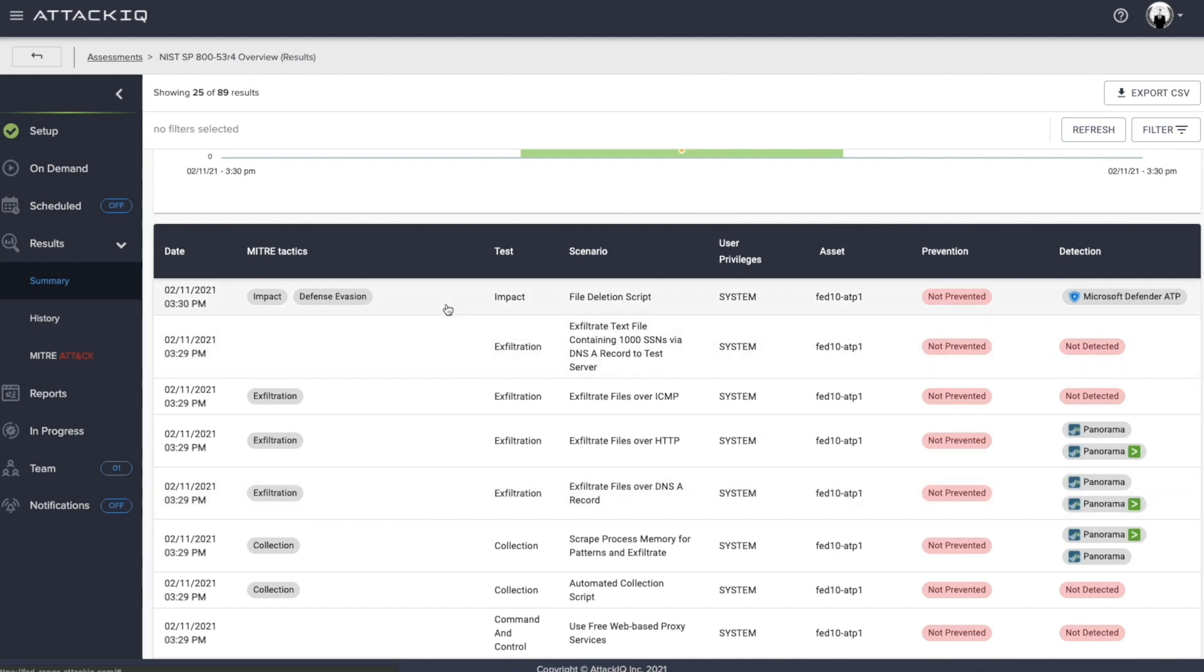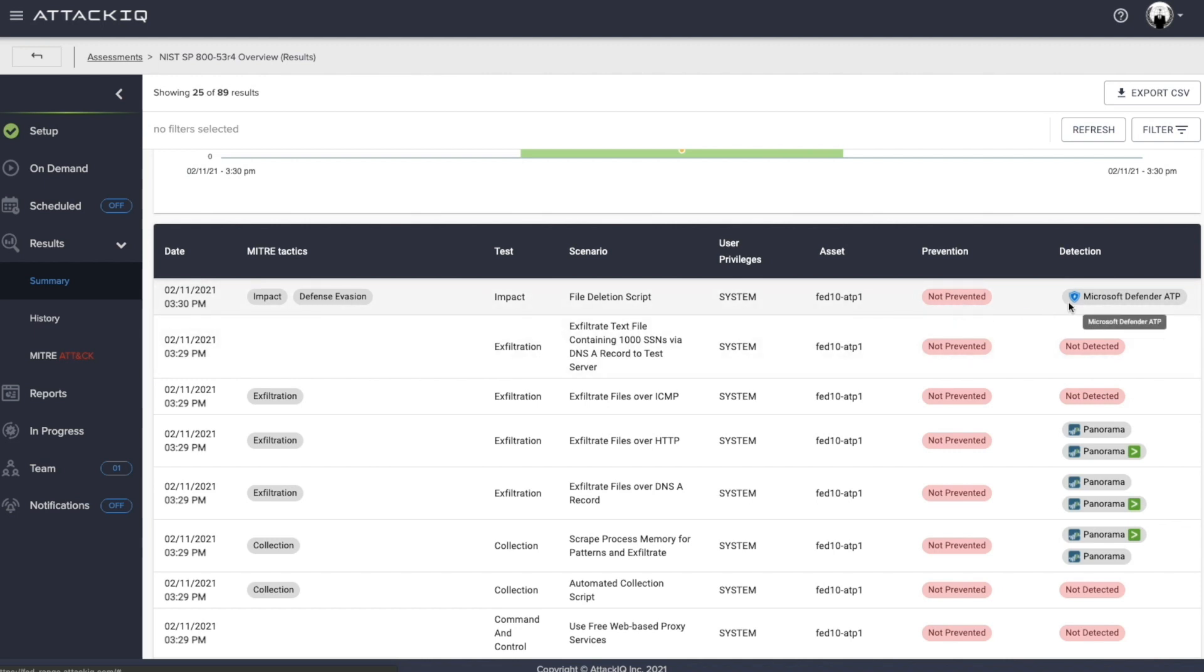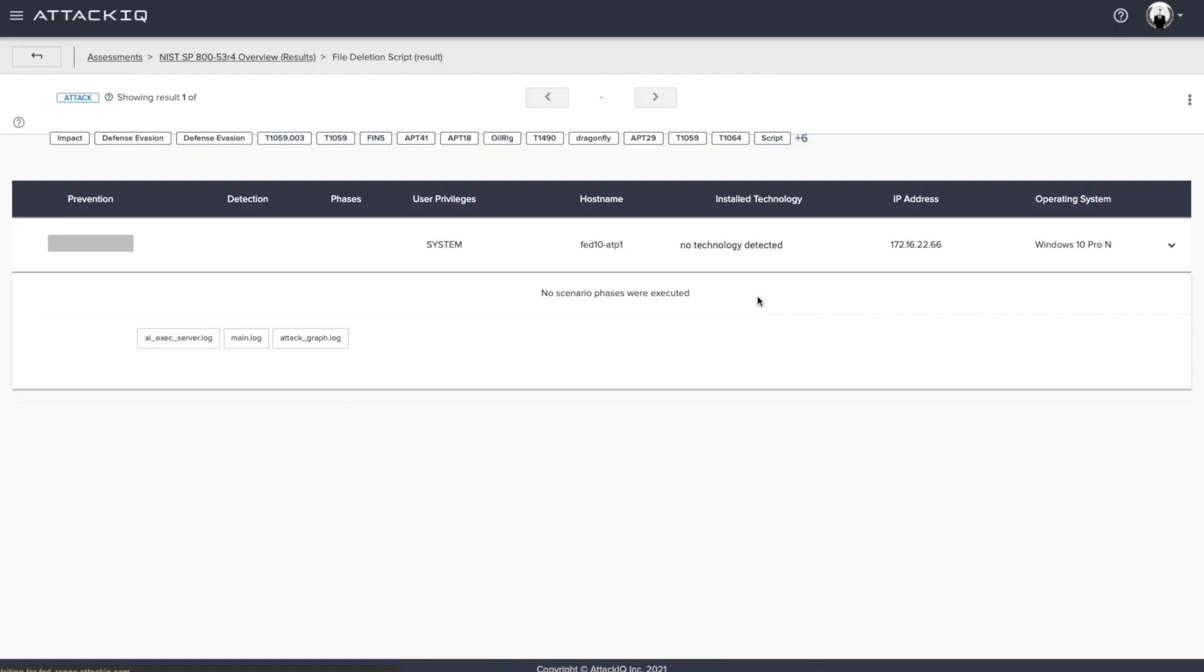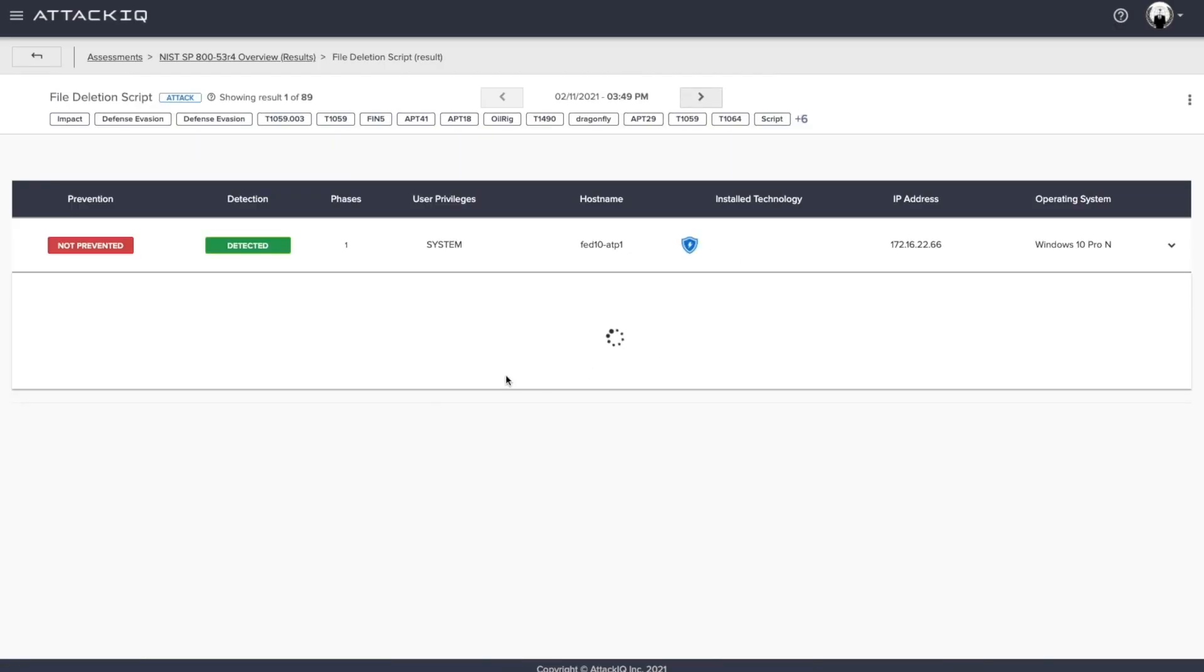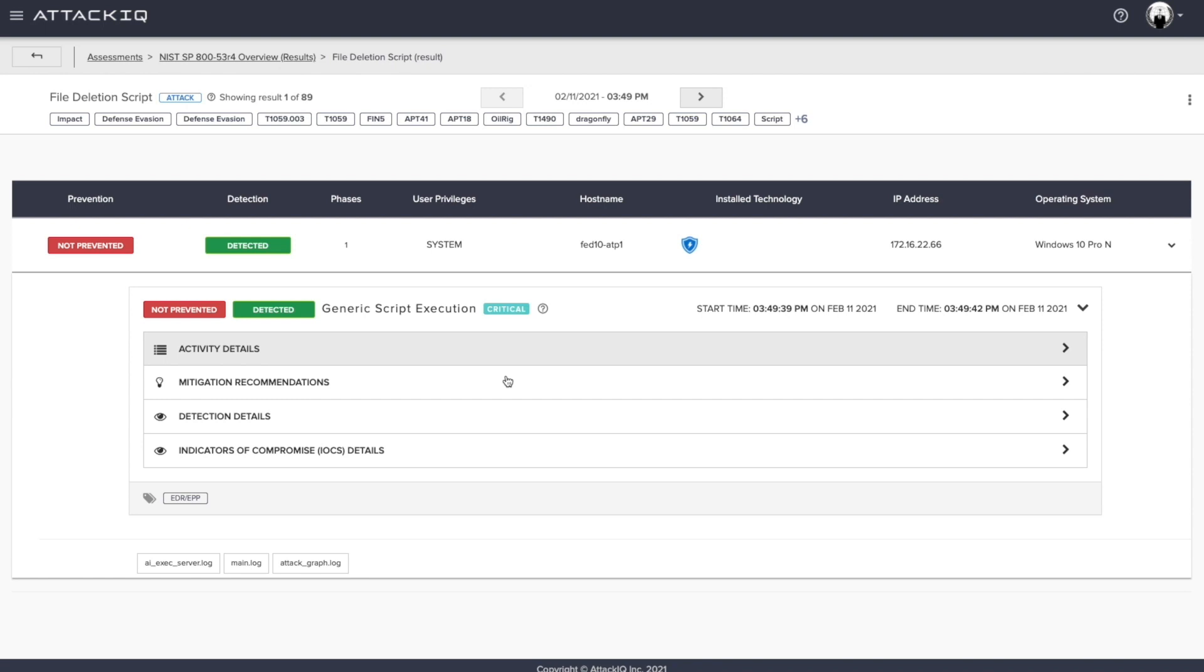First and foremost, we're showing you the date that this was ran, the tactic that falls underneath the MITRE ATT&CK framework, the test that was executed, the scenario name, the user privileges, which by default is system. And you absolutely have the ability to run this as a particular user or persona, the asset that we tested against, and then the outcomes here. And we see not prevented, but we see detected by Microsoft Defender ATP. And for your organization, this may be adequate. But let's get to a state where we can actually start to prevent this. And how do we do that? We start to actually look at the outcomes of the data and the observables associated.